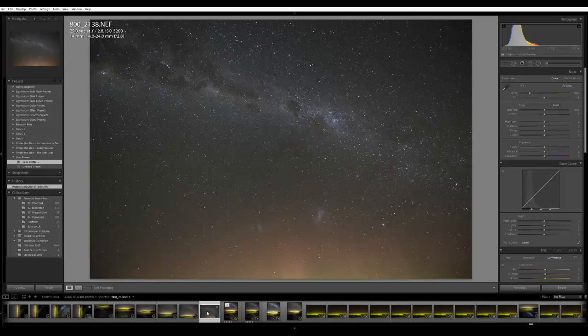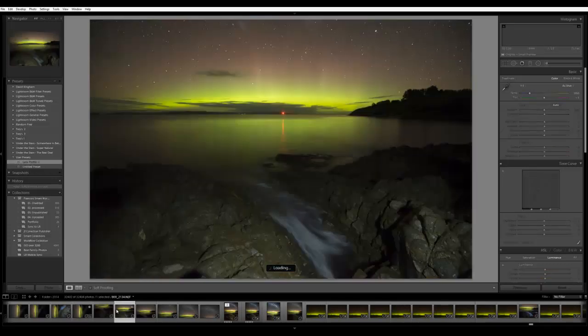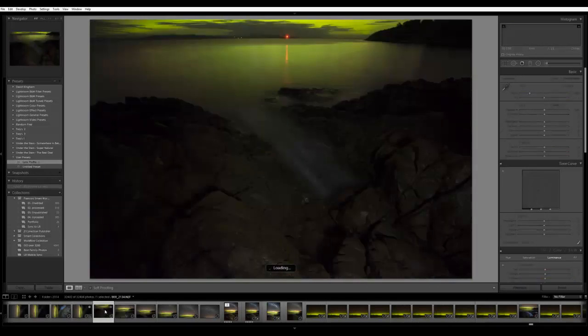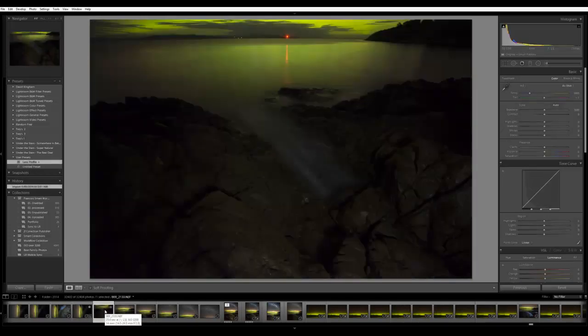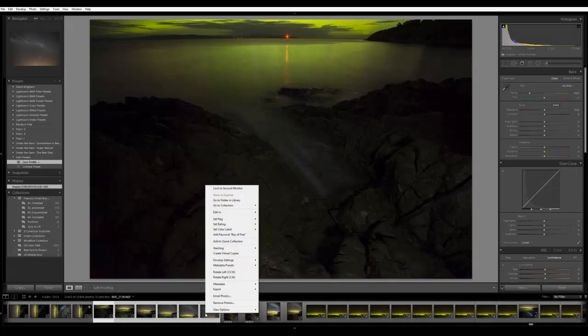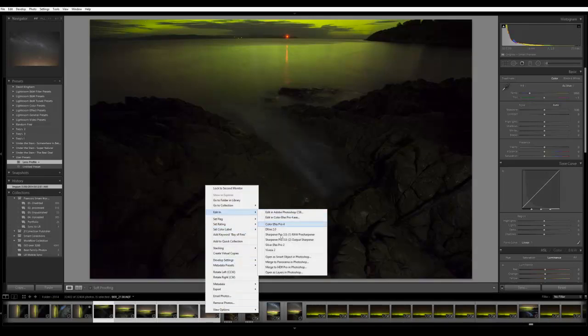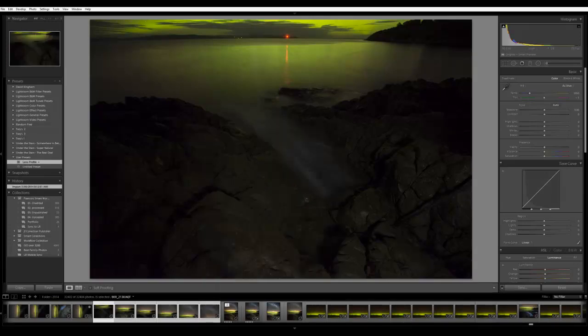What I'll do is I'll select my first photo, which is this one pointing straight down to the rocks, shift-click the last photo all the way up in the sky, and I'll go right-click Edit In, Merge to Panorama in Photoshop.